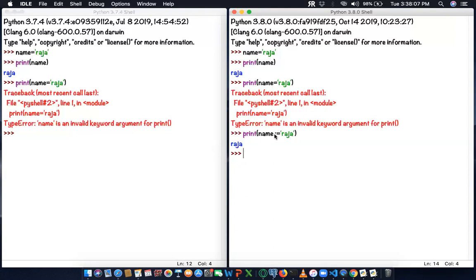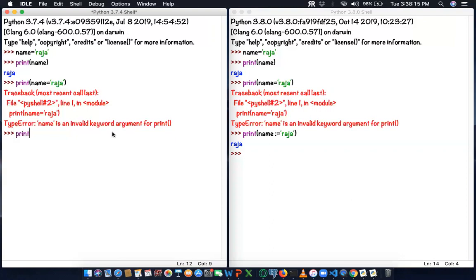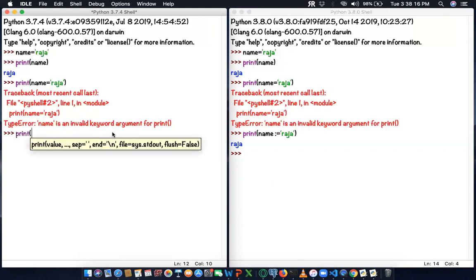What if I use the same operator in the lower version, like 3.7.4, which is on my screen? I'm going to use print of name, colon-equal-to, Raja. Same statement.